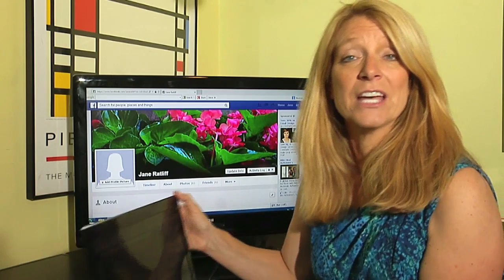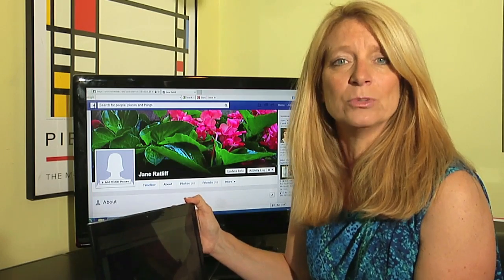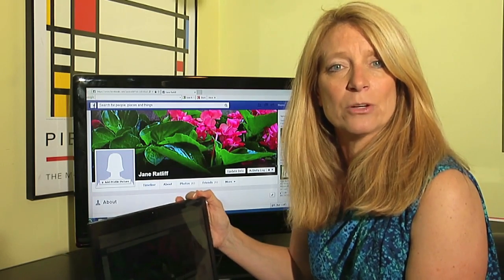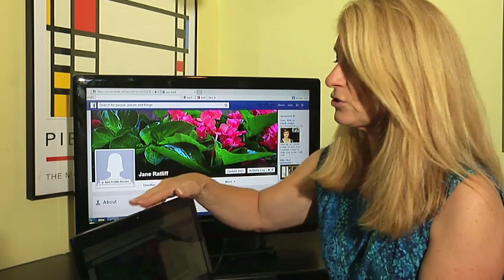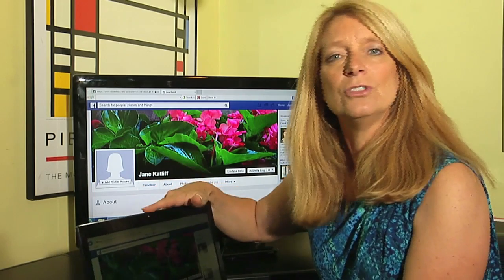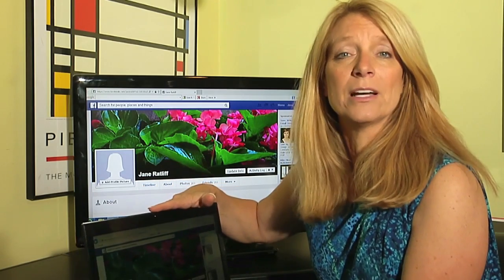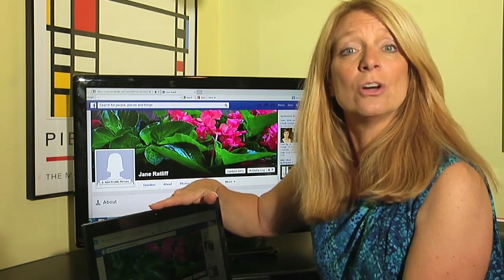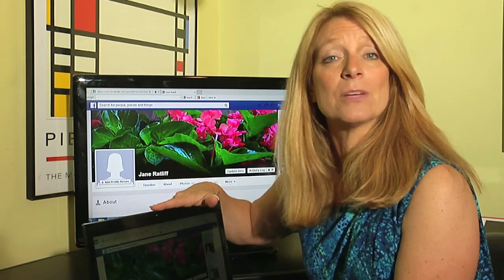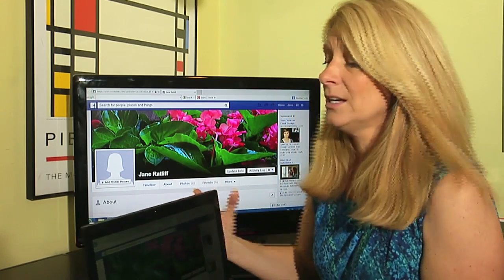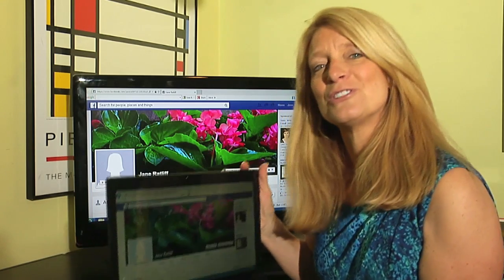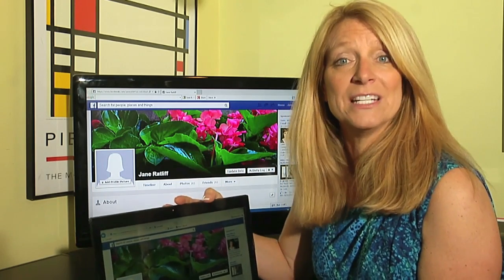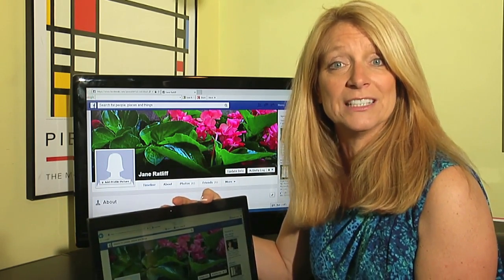First you have to have a laptop — a fairly new laptop will do this. You have to have a laptop that already has a webcam installed on it. If you don't, you can buy an external webcam and go through the same steps that we're going to go through today. But today we're going to assume that you have a laptop with a camera already installed.